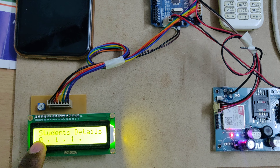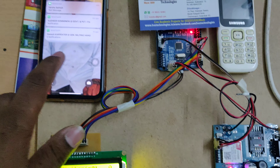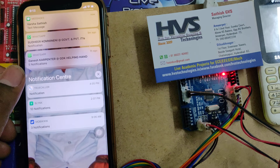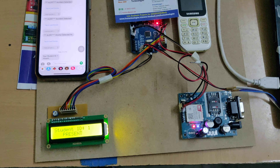Now ending attendance and checking. Students two and three are present, student one is absent. The system sends an SMS to student one's parent. You can see the message received: 'Student one is absent. Thank you.'